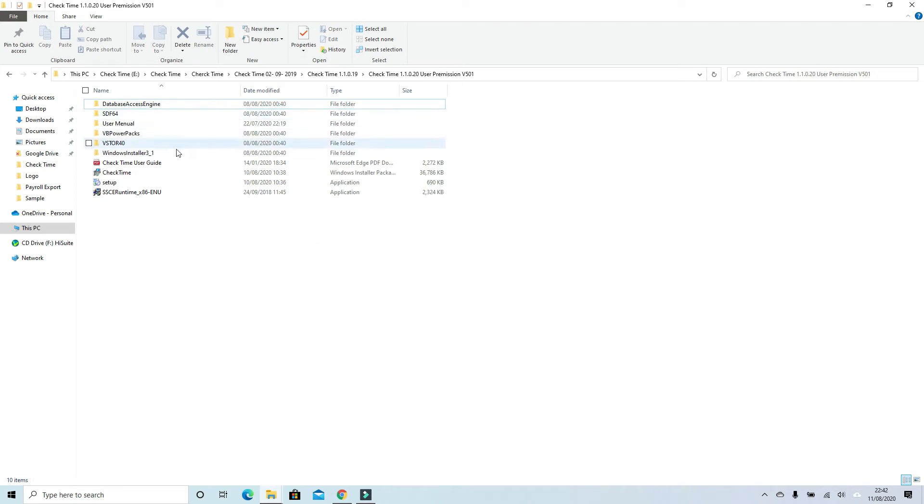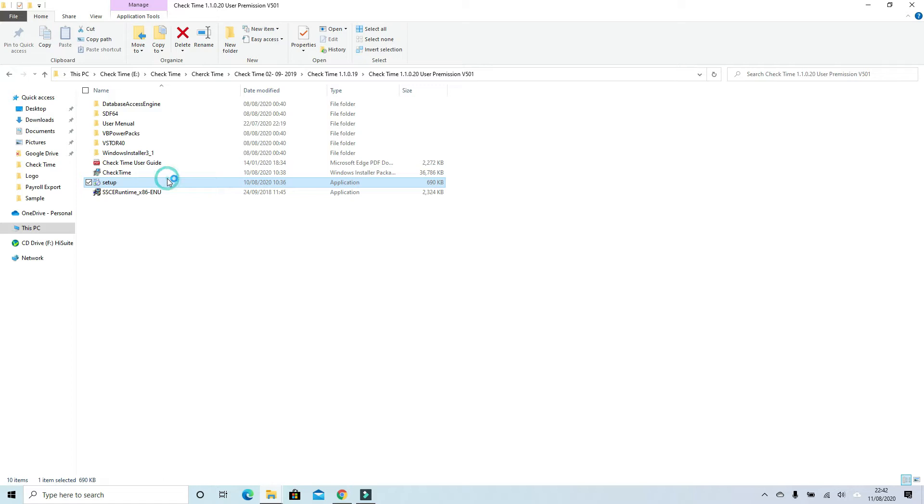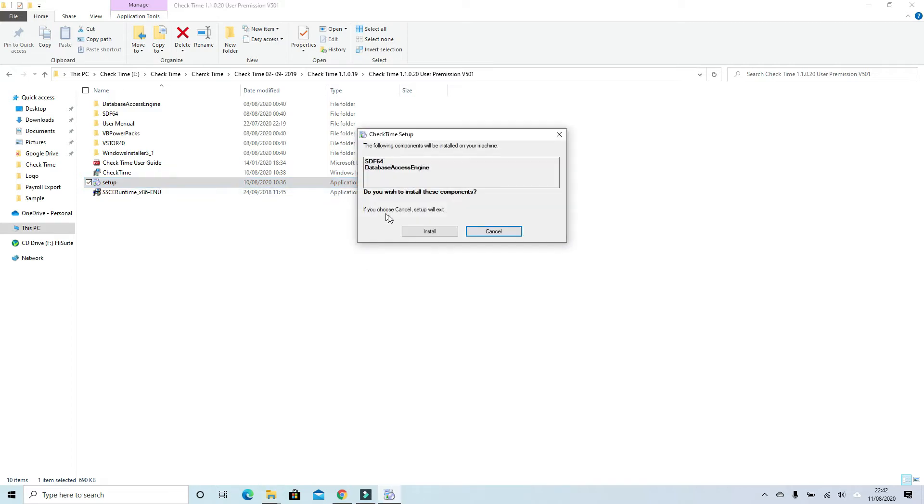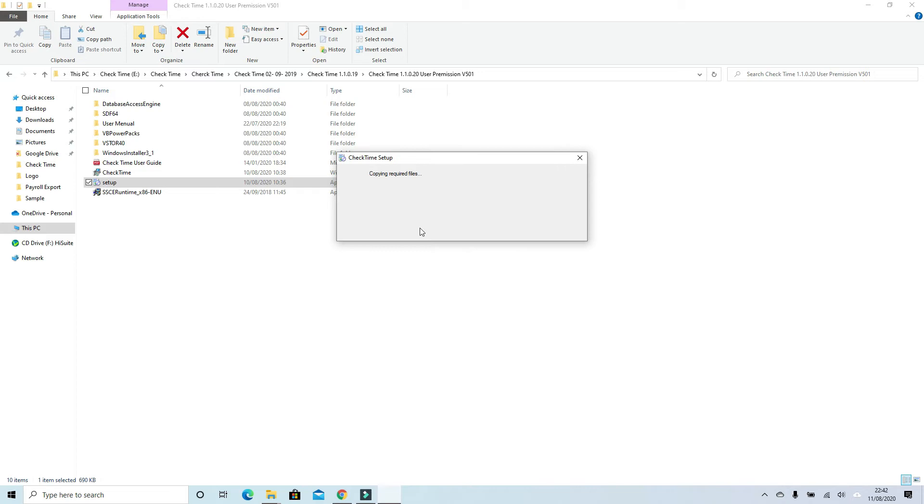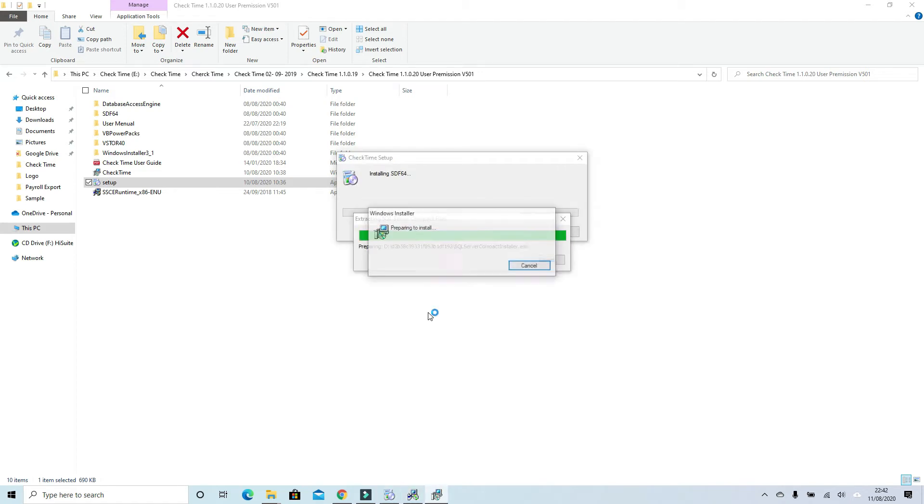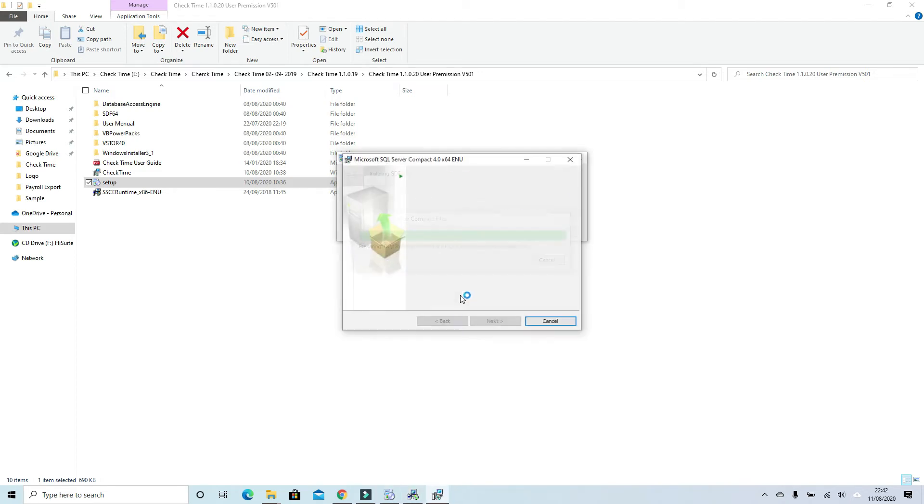Open the folder where you stored the software. Double-click on the setup and just follow the instructions. The system will start installing automatically.